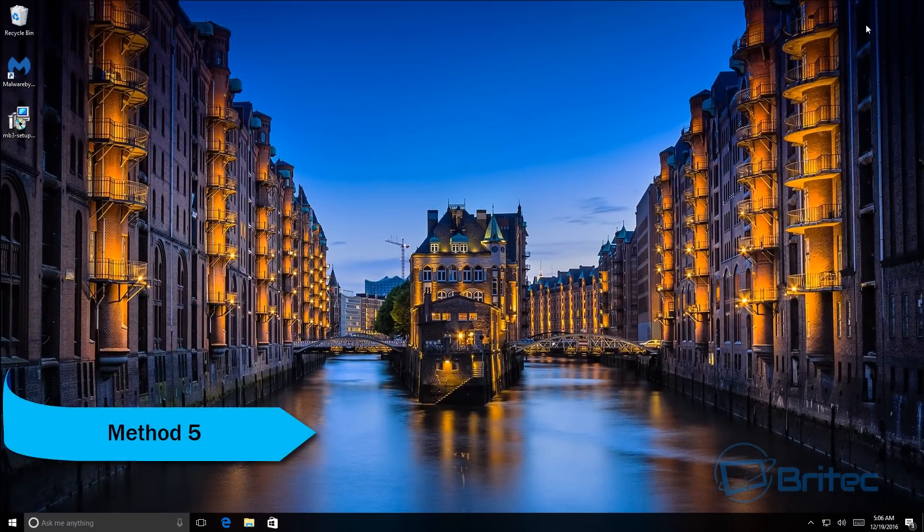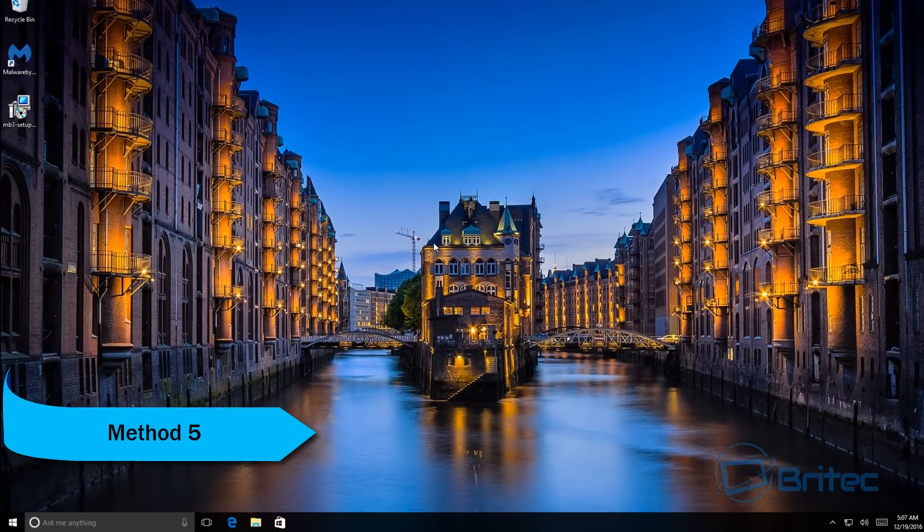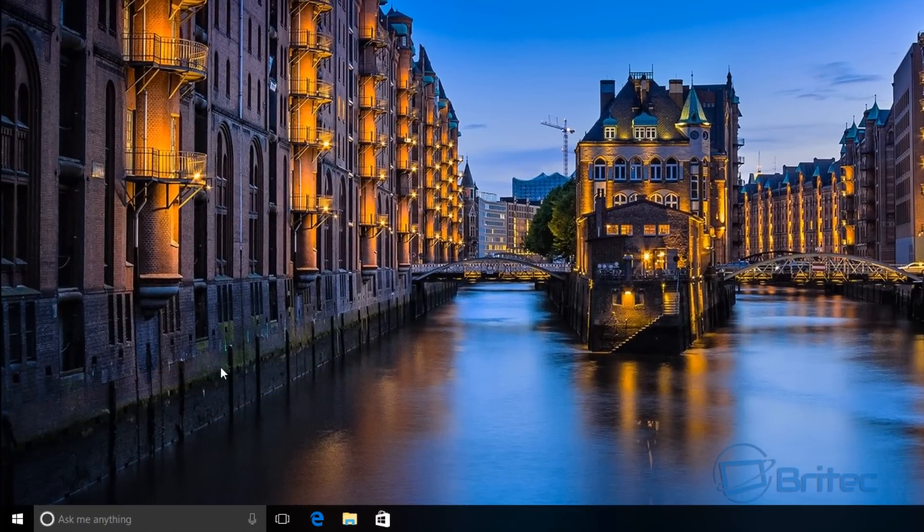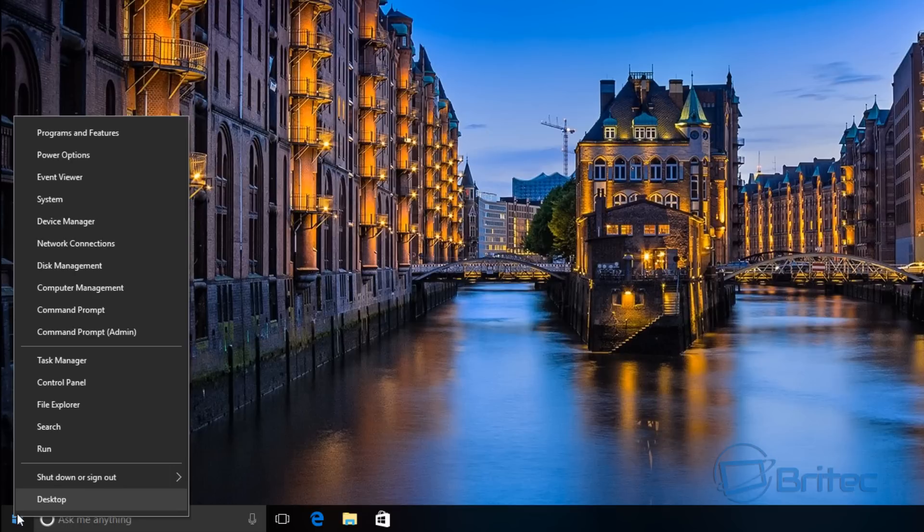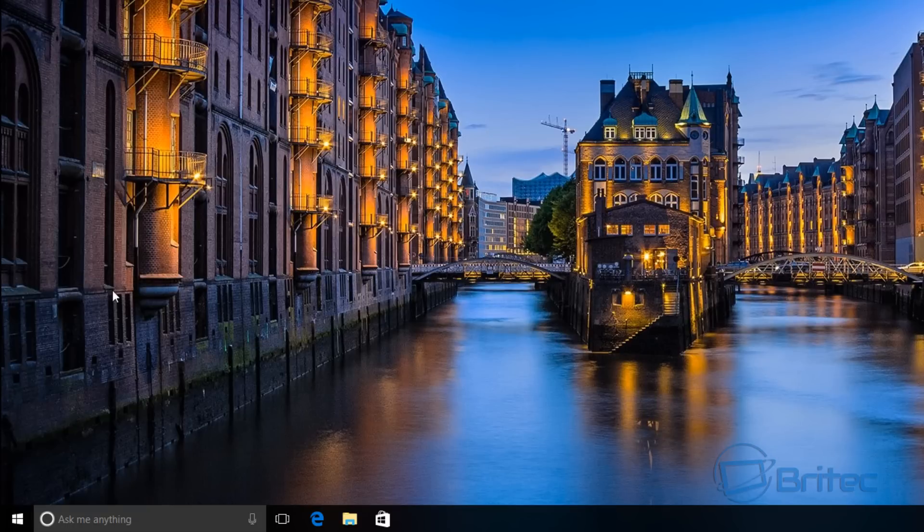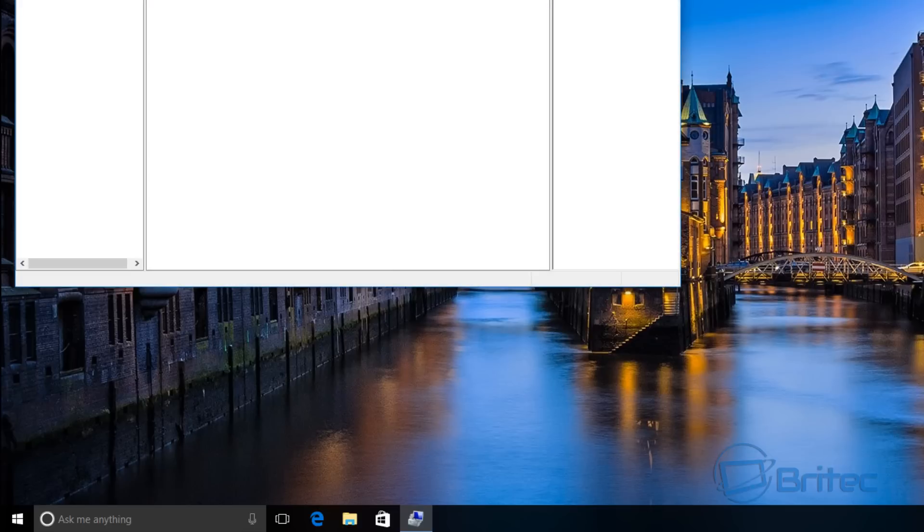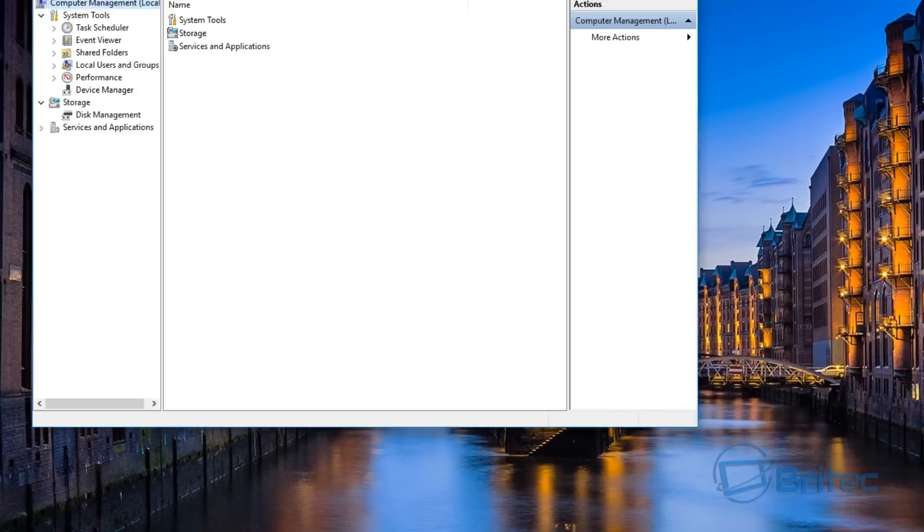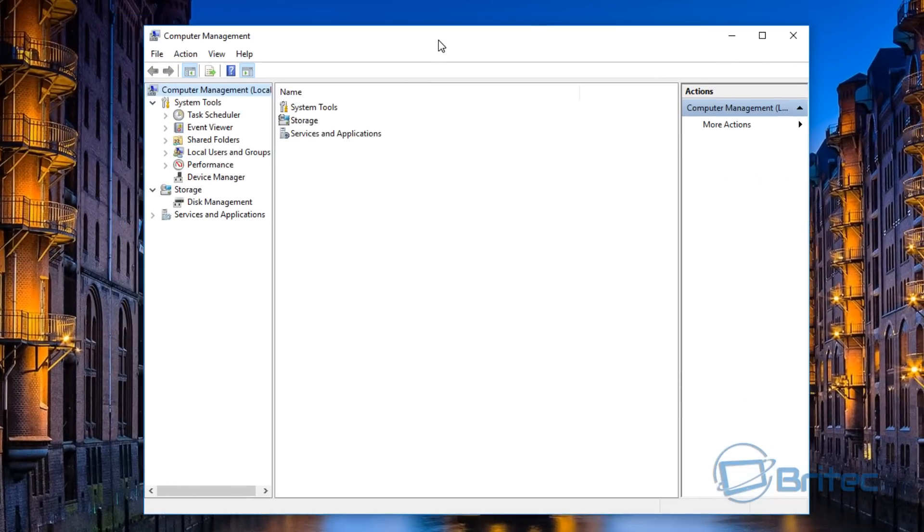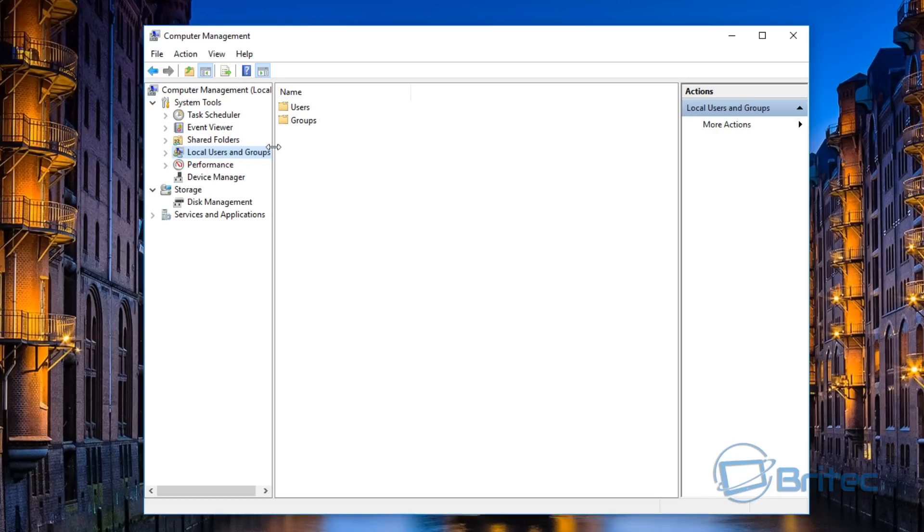Method five: I'm going to come down to the Start button here, right-click on this and we're going to come down to where it says Computer Management. Inside Computer Management, I'm going to open up this pane here. You want to look for Local Users and Groups.